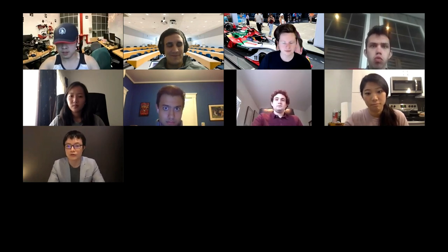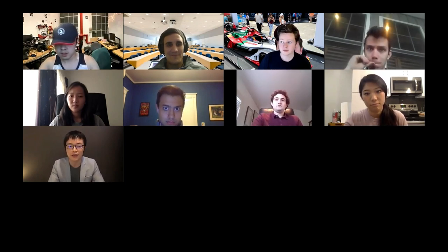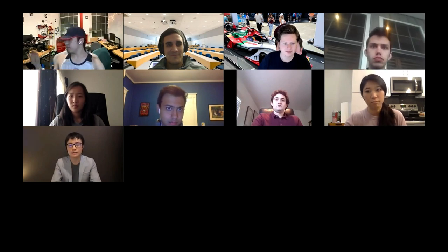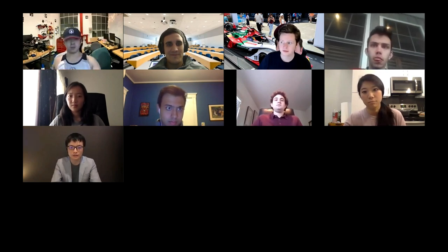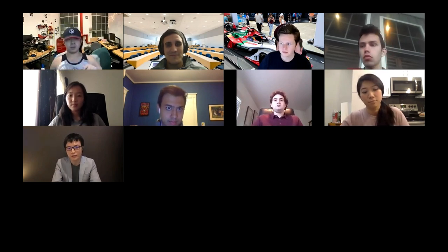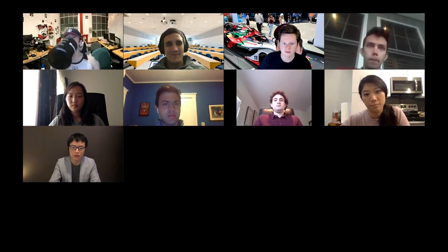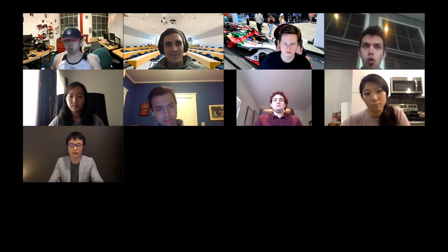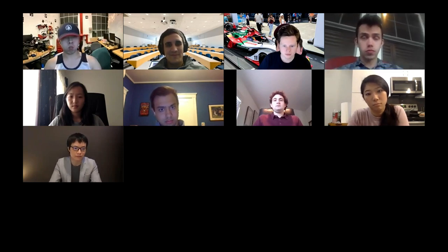Good evening, everyone. I'm glad to introduce Cai Han today to give a presentation of his recent research on neural architecture search and auto ML to design efficient and compact neural networks that run fast on energy-constrained hardware devices.